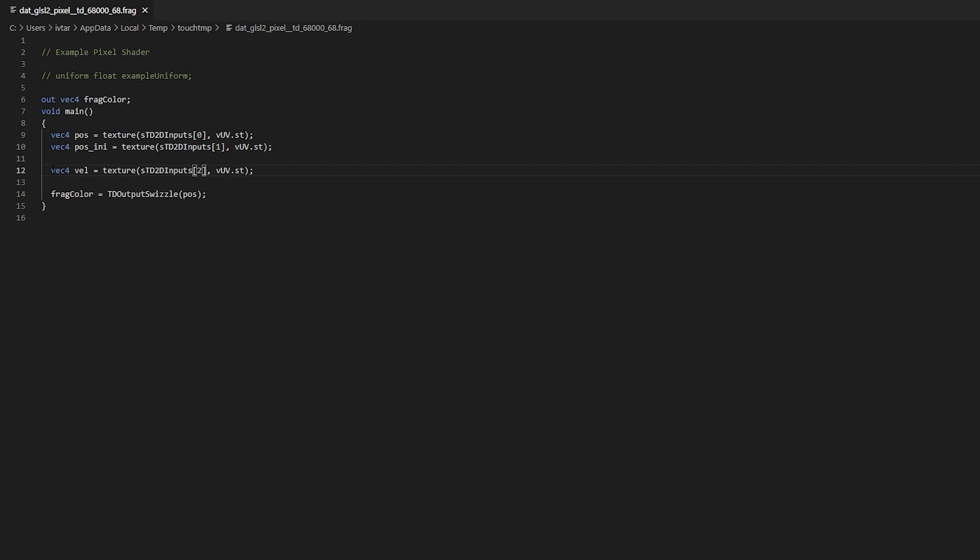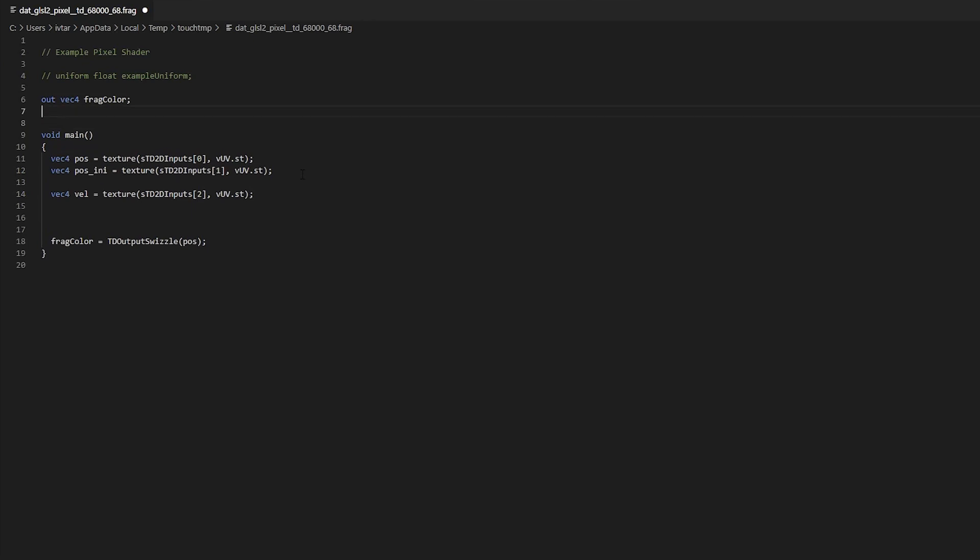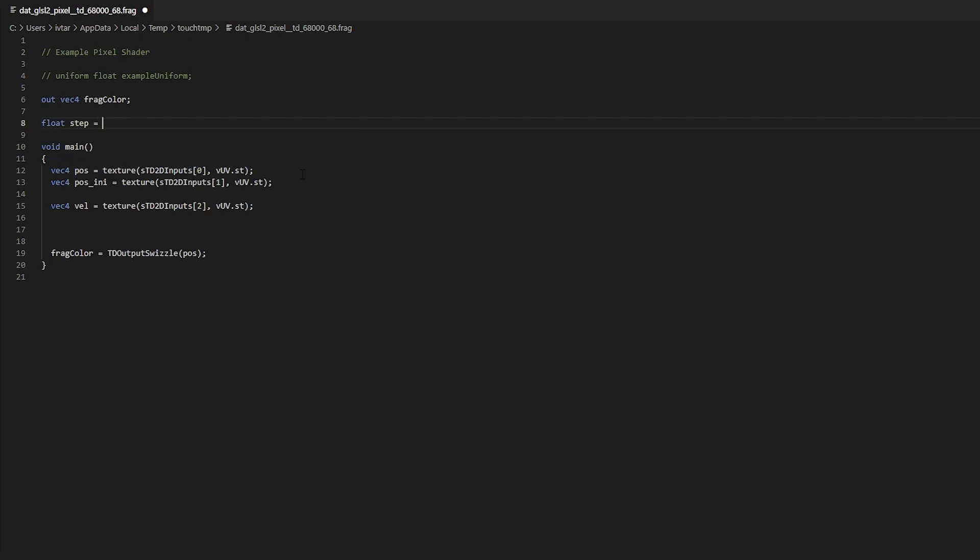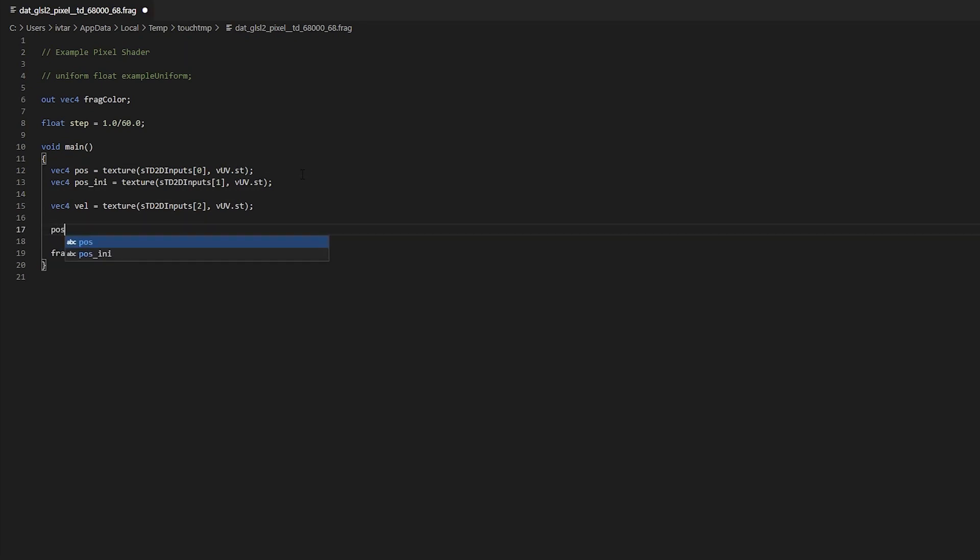I'm gonna add a variable called step which is 1 divided by 60 because our FPS is 60 but honestly that can be any number, this is just one that works for me. And now on every frame we're gonna add some velocity multiplied by step to the pose.